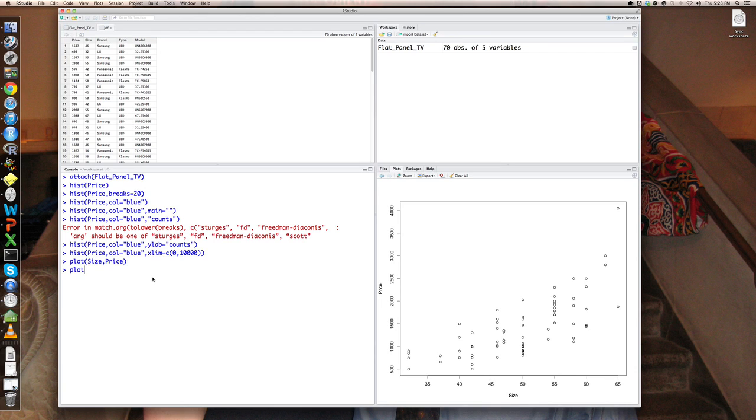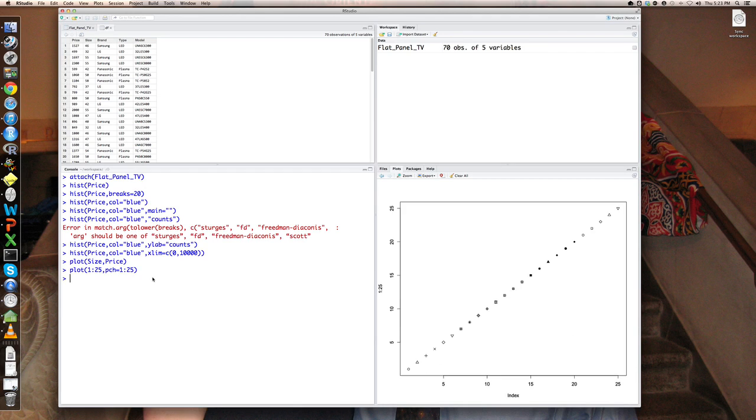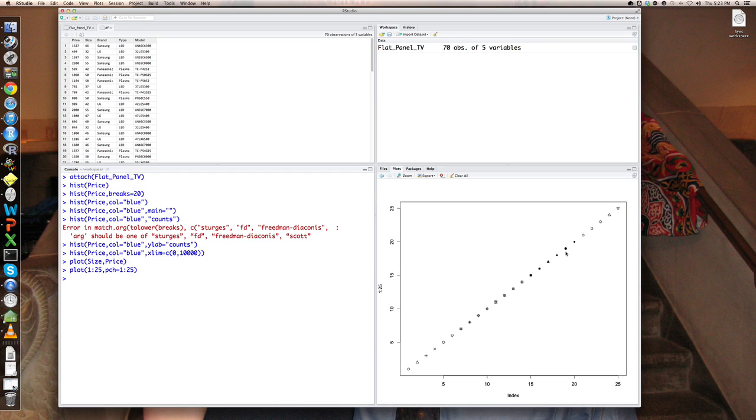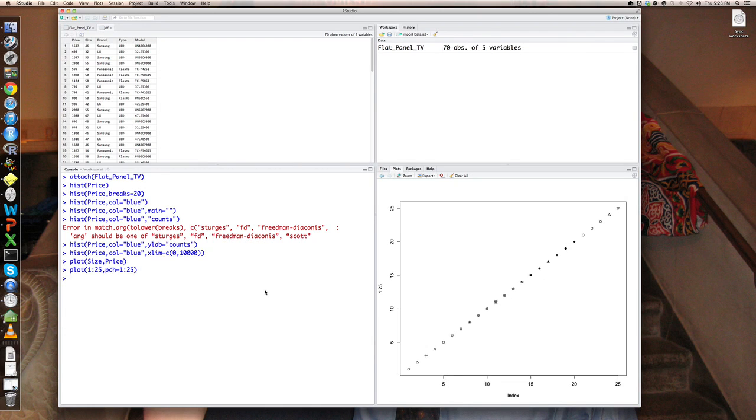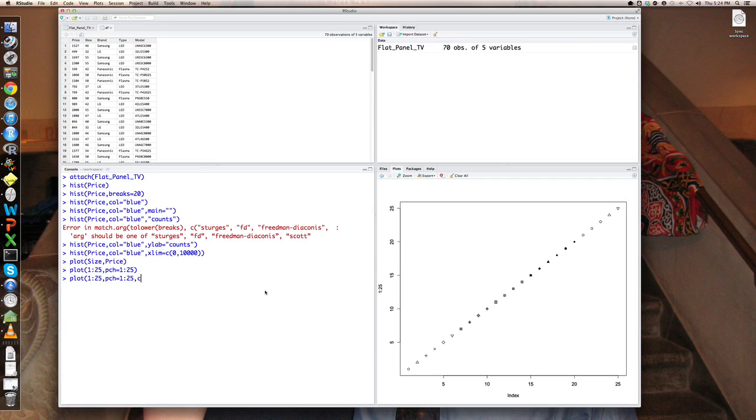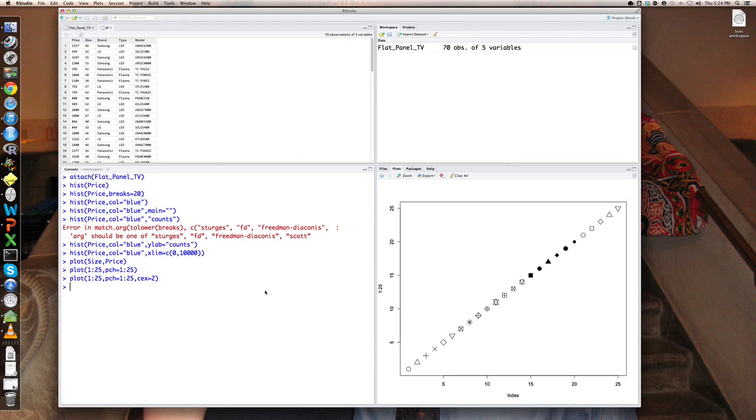So if I say, for example, plot 1 through 25, plotting character equals 1 through 25, you'll see all of these little shapes from the 0, which is plotting character 1, to 20, which is a solid dot, 19 is a little larger solid dot, and so on and so forth. It's hard for me to see those on this video. So let me blow up the size of the plotting character by using another parameter called CEX equals 2. So the default is 1. So when you say CEX equals 2, you're saying twice the normal size. And now the characters are a little more visible.